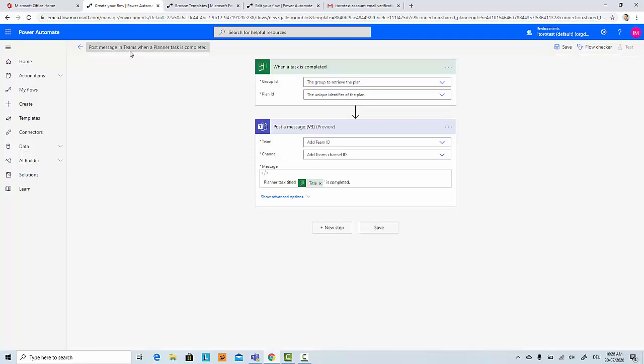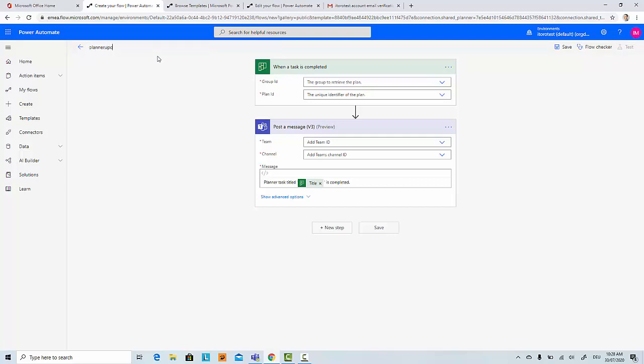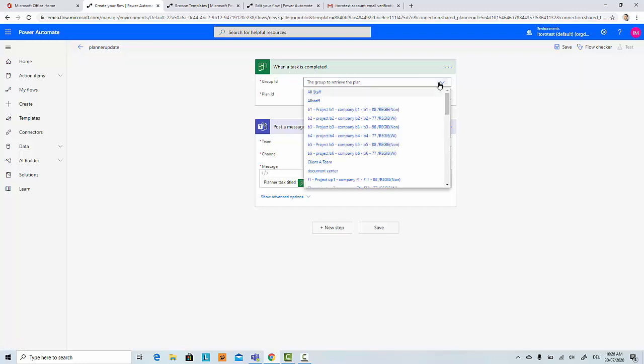Here is an example of what we have. We can rename the flow, like 'Planner update when task is completed.' This is an automated flow, which means that when a task is completed...